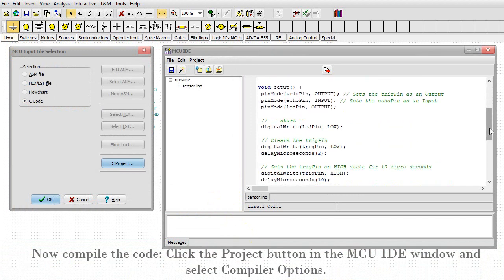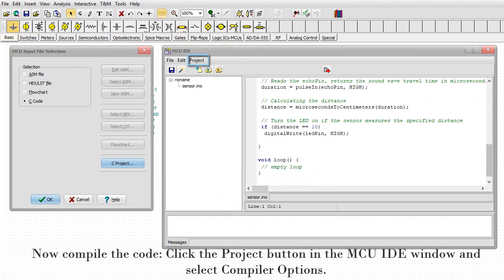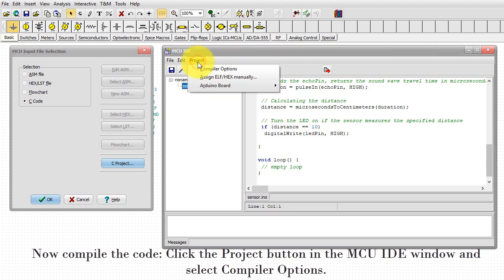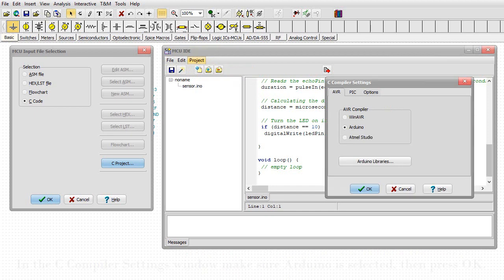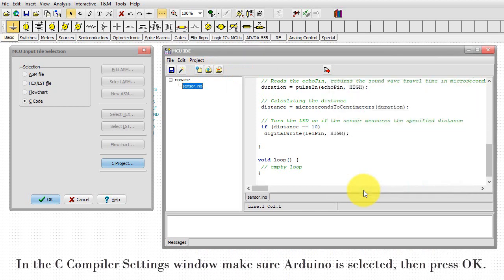Now compile the code. Click the project button in the MCU IDE window and select compiler options. In the C compiler settings window, make sure Arduino is selected. Then press OK.